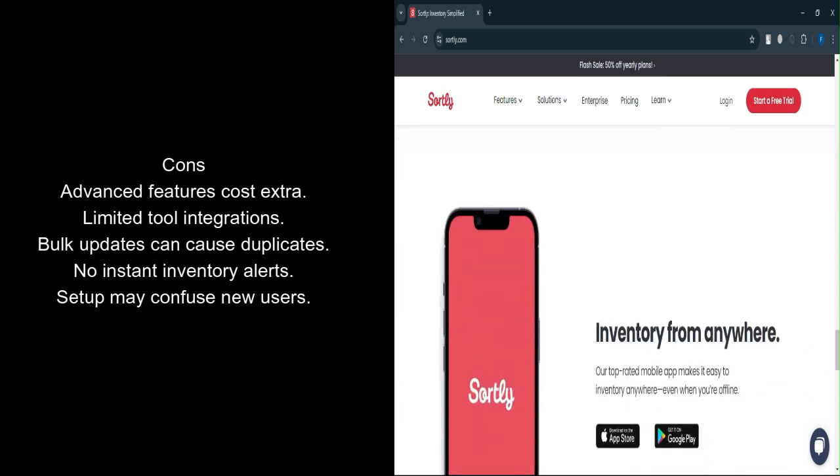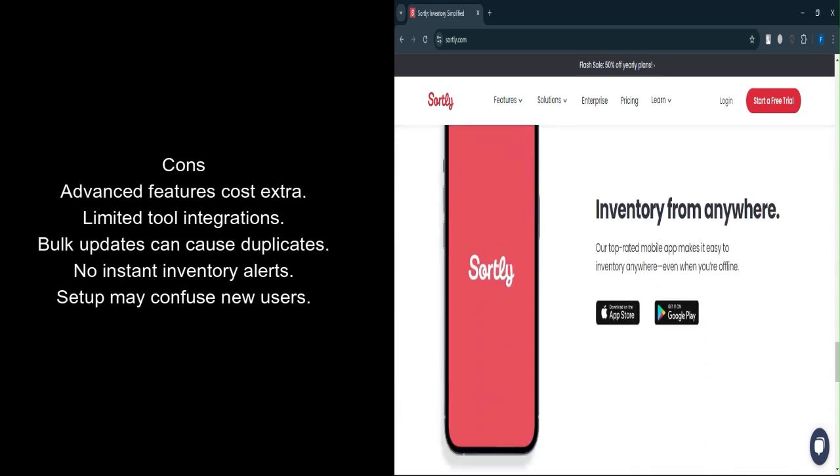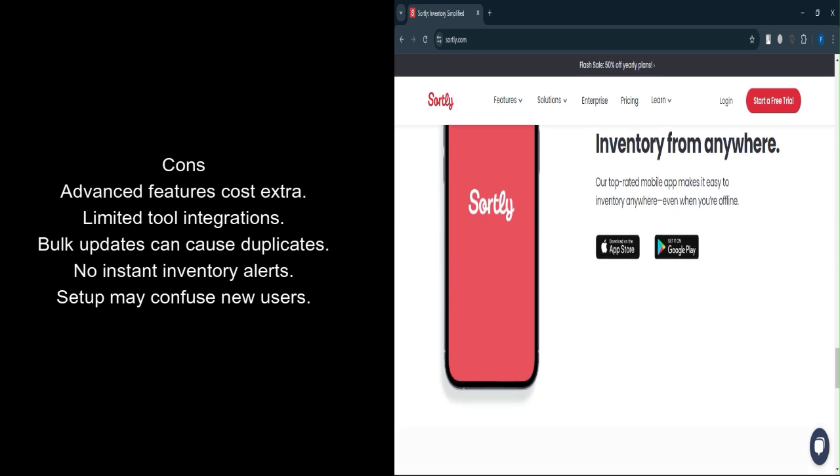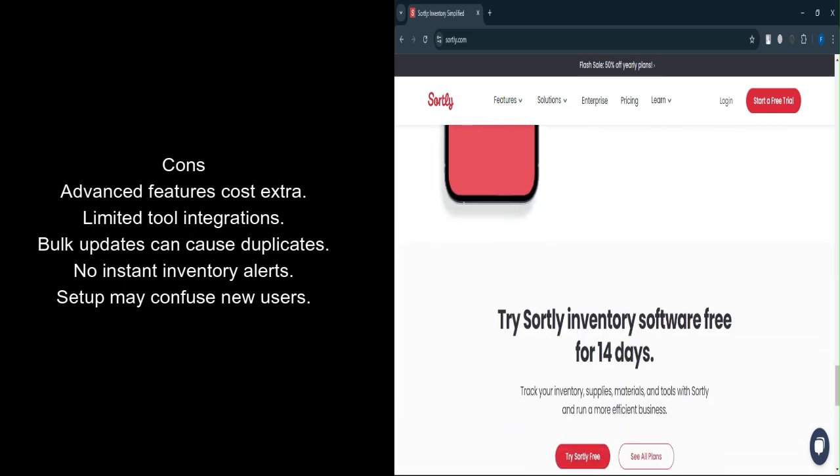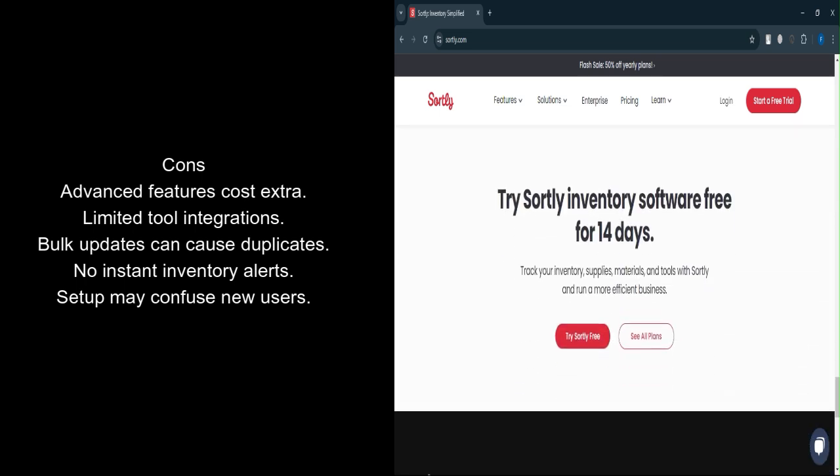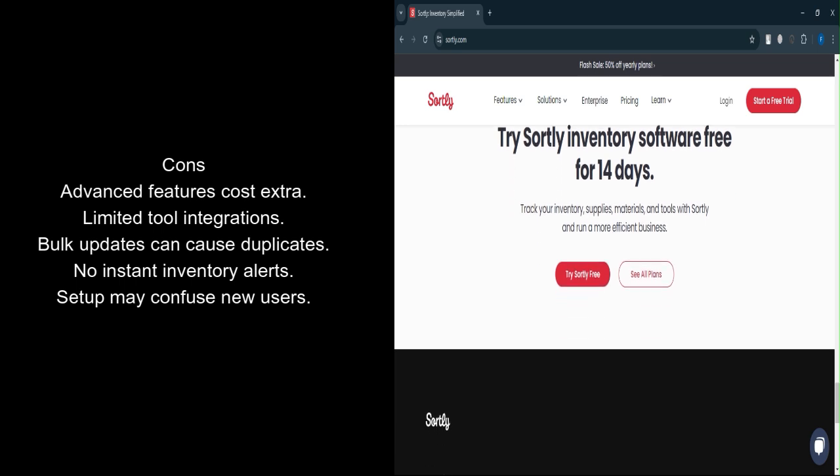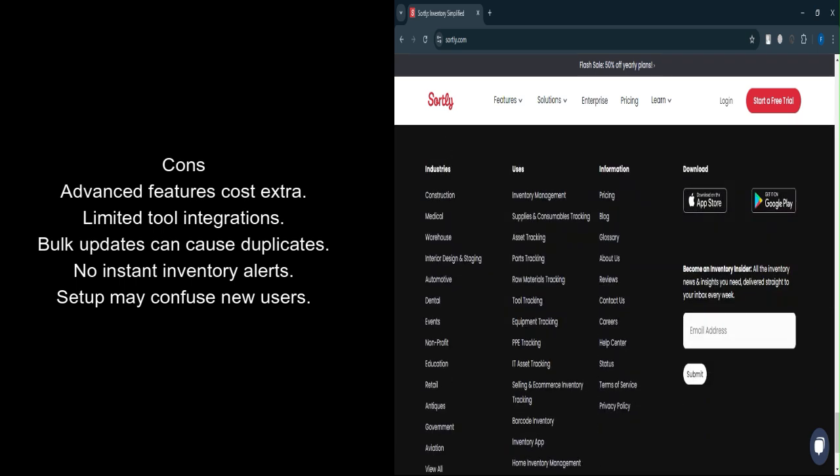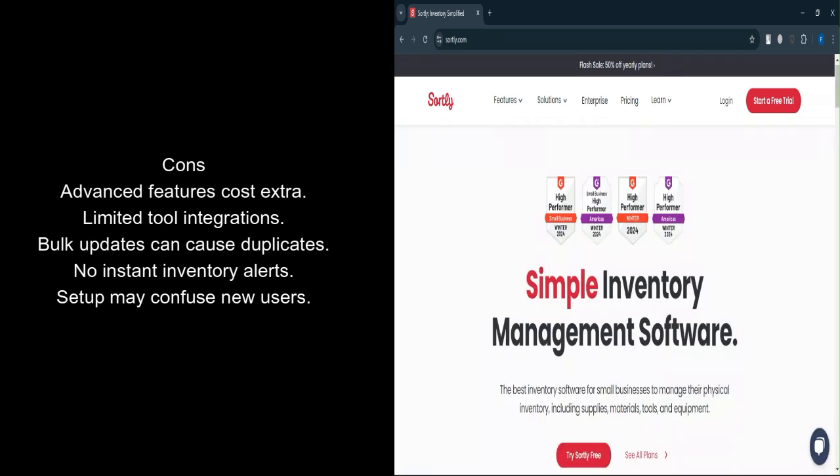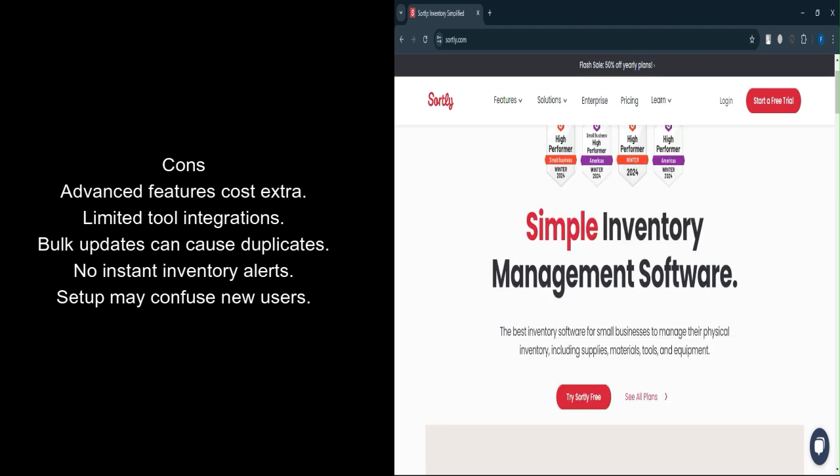No instant notifications: The absence of real-time alerts for inventory changes can slow down operations. Learning curve: Setting up the software and mastering all features may take time for new users or less tech-savvy teams.